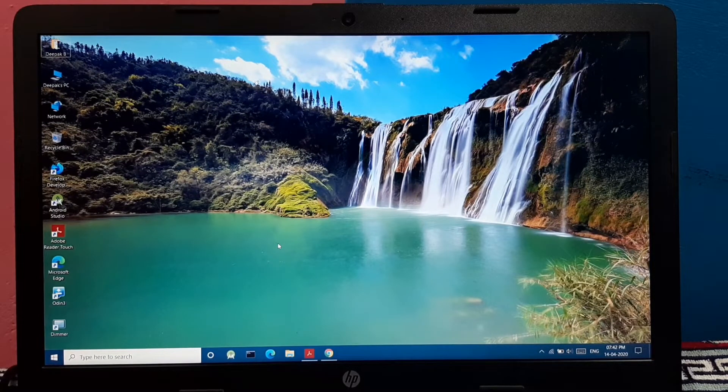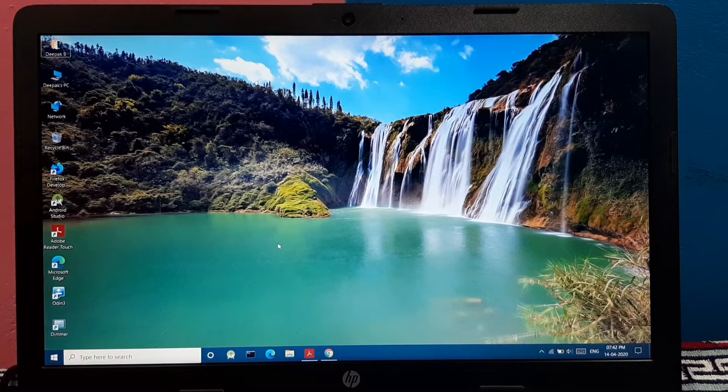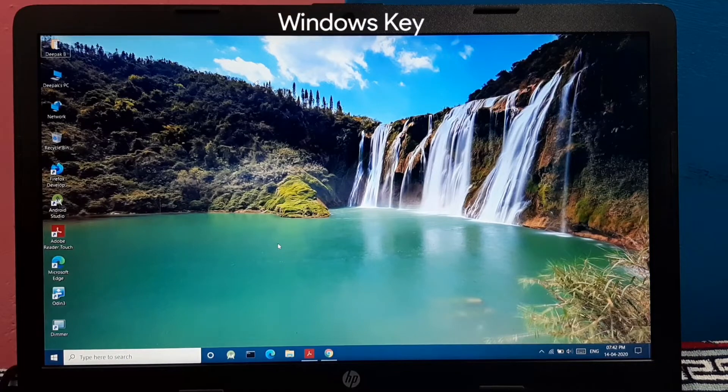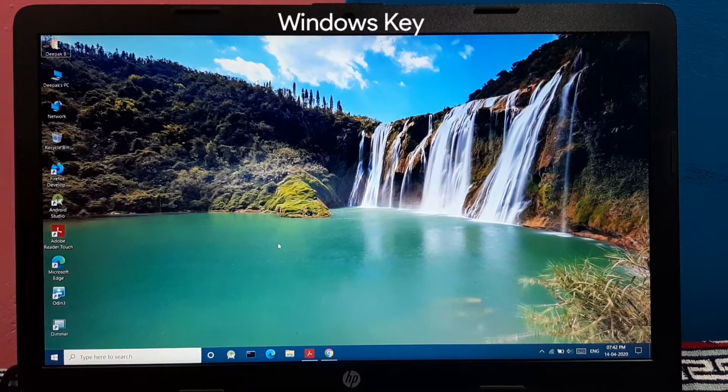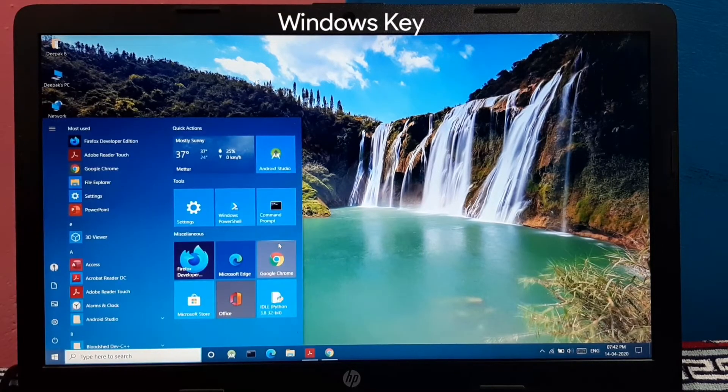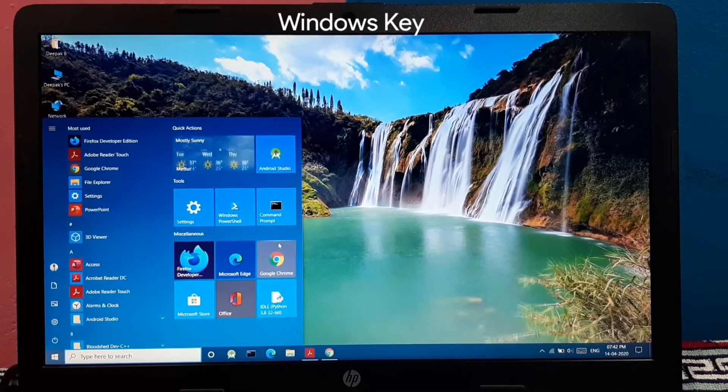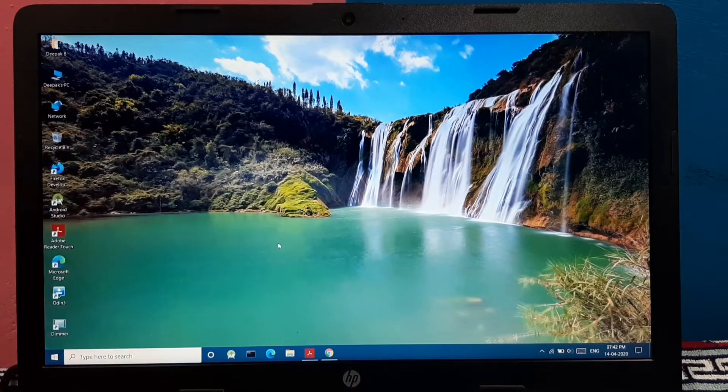So let me start with the basic well-known command. Pressing the Windows key opens the start menu as we all know.